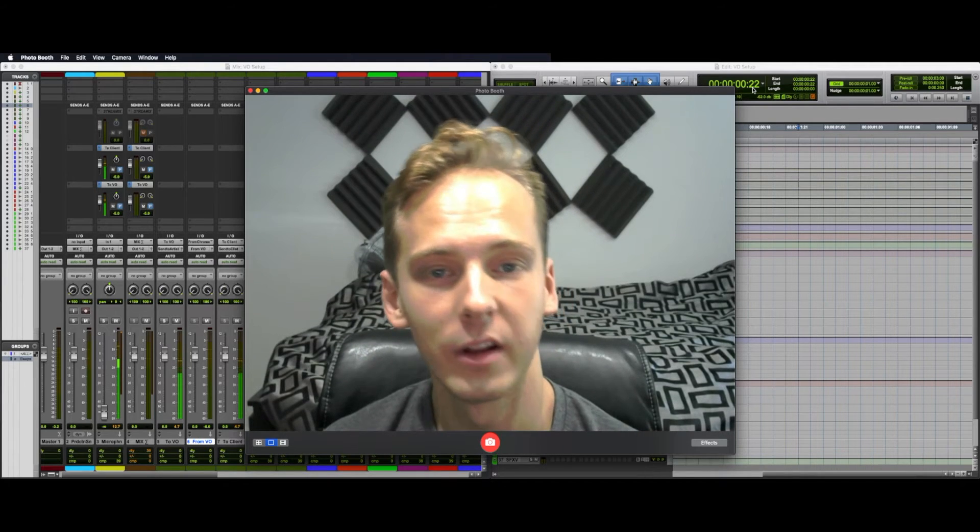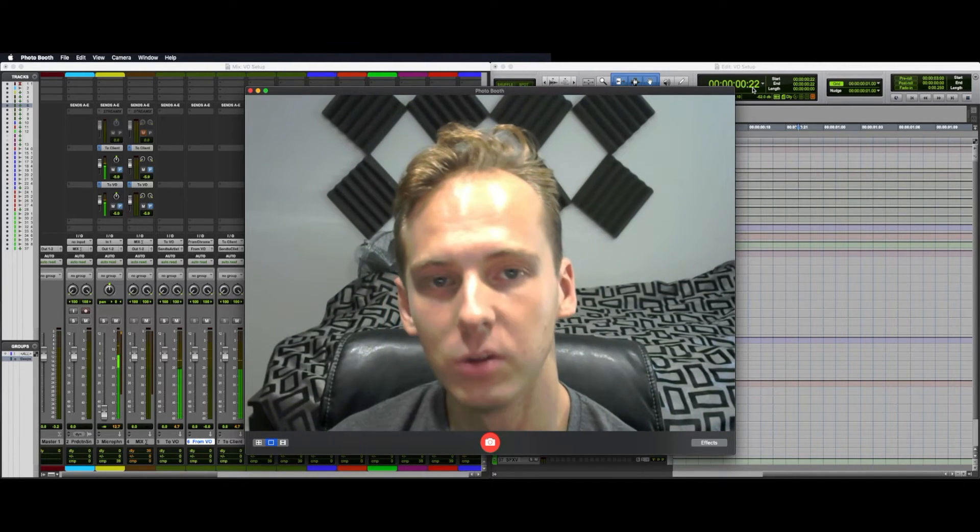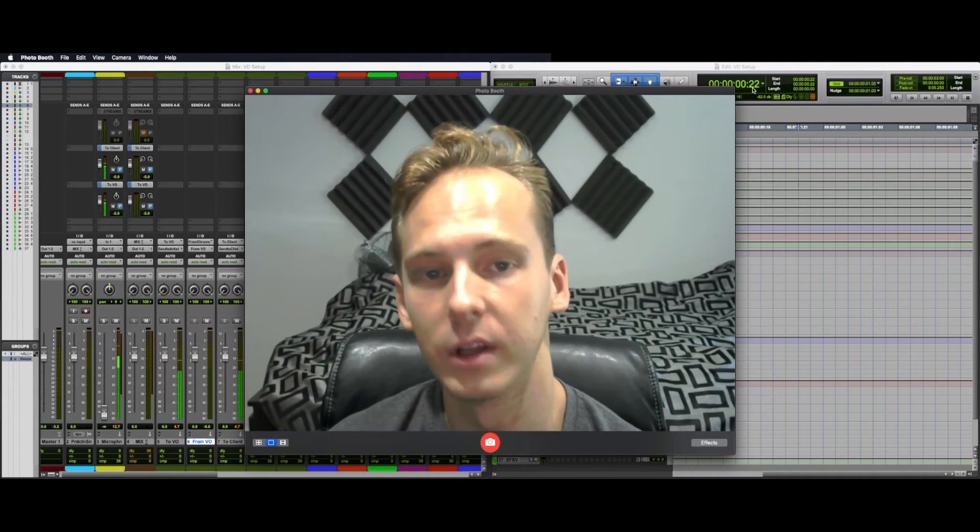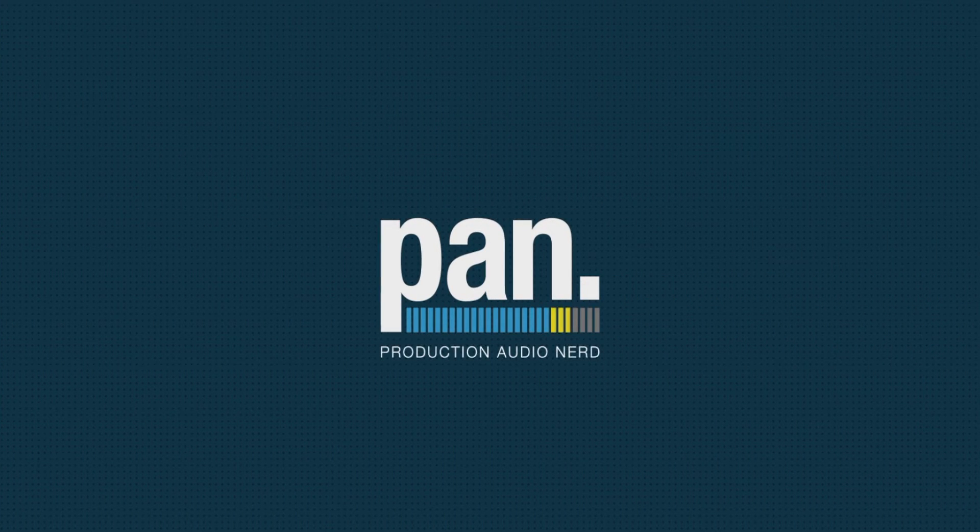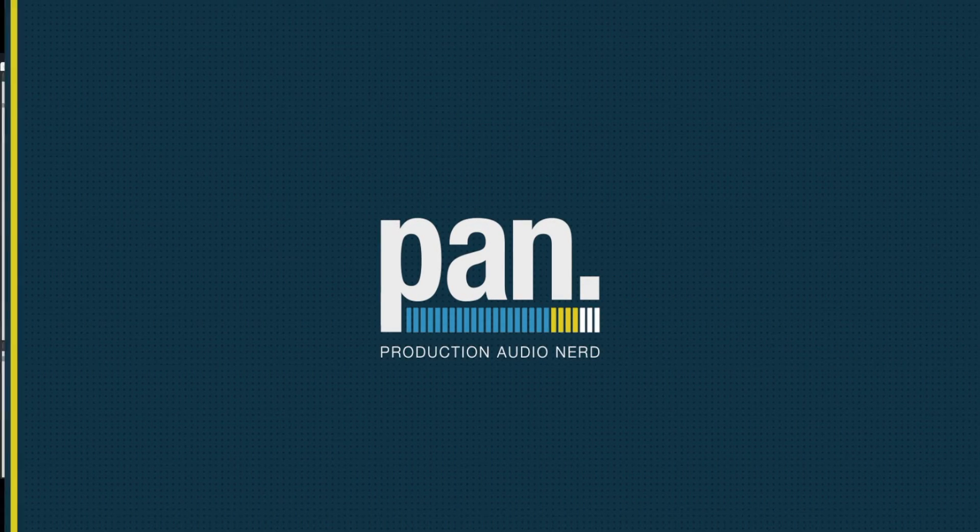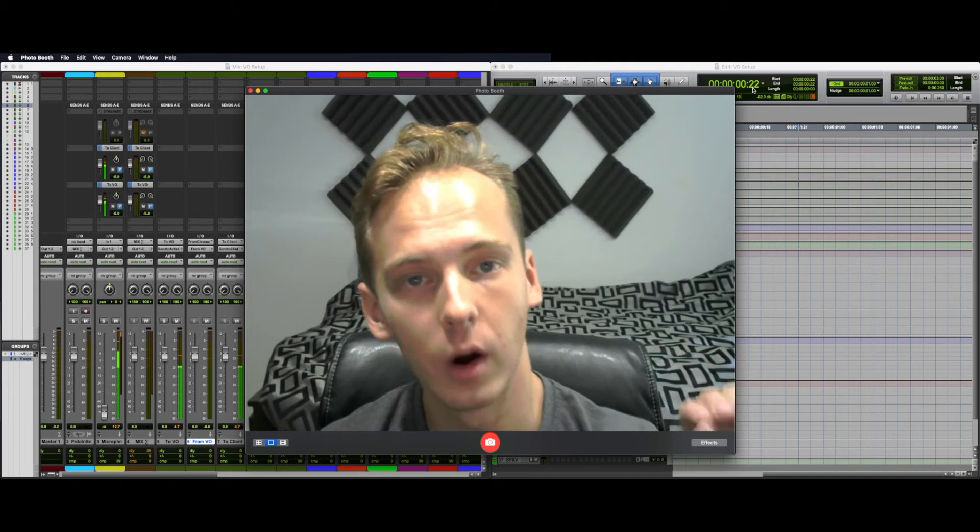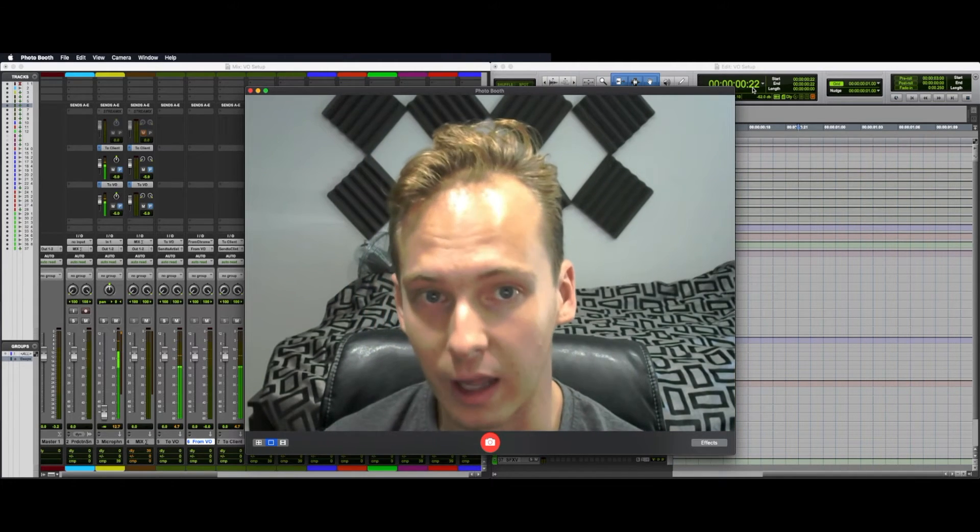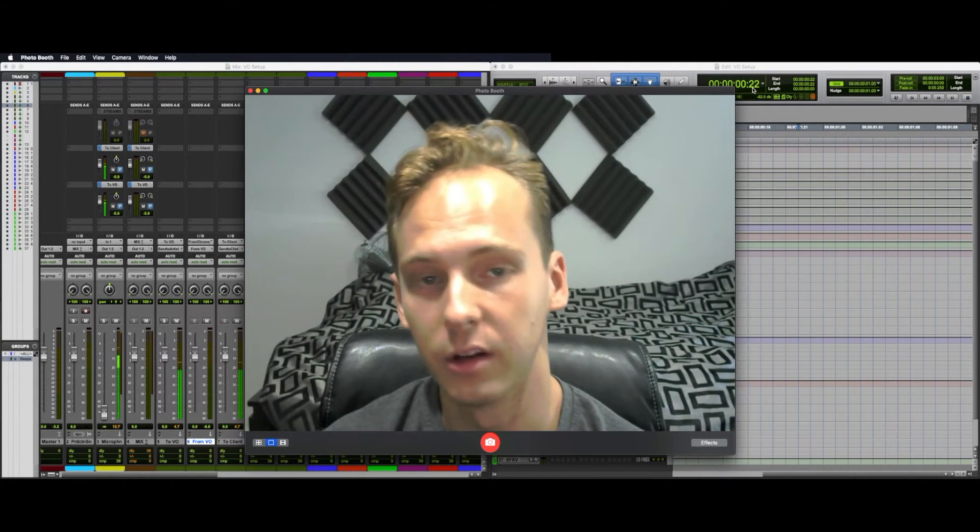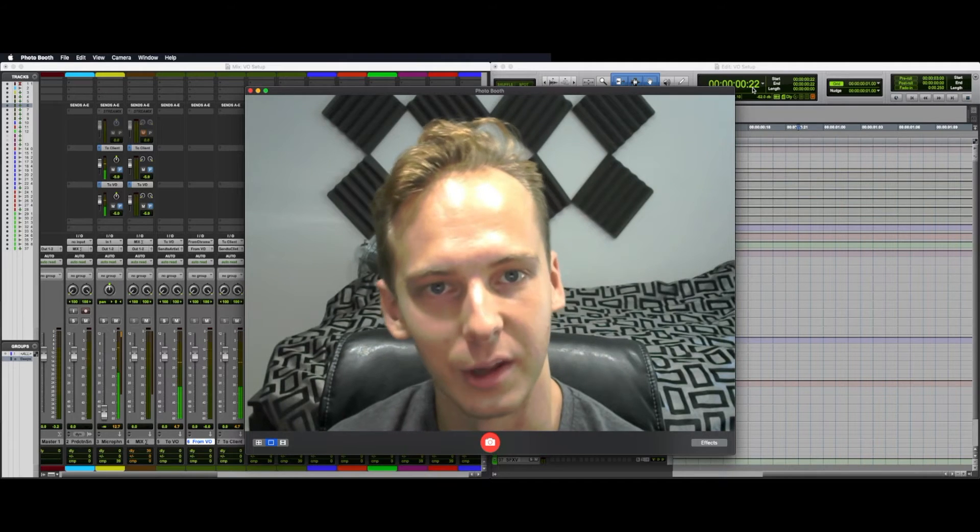This is Cody Orris with Cody Orris Sound and I'm going to show you how to set up a remote VO recording session. By this I mean I'm in one location, the VO artist is in another, and the end client or clients are in another location or multiple locations all at the same time.